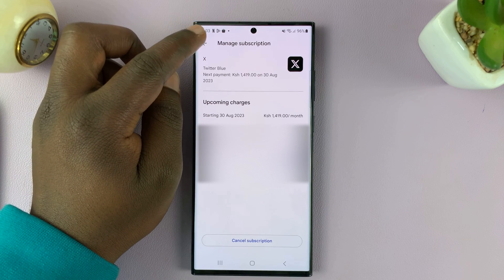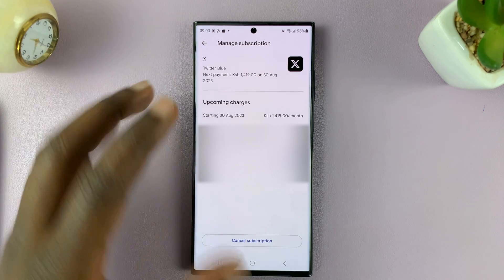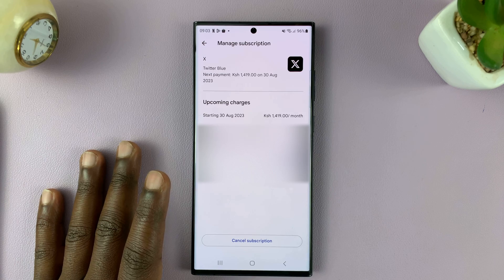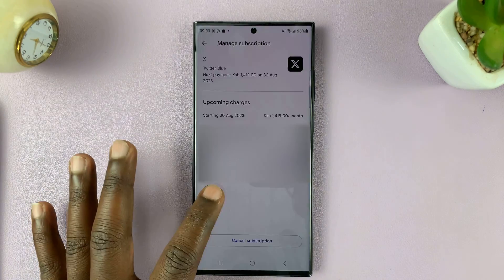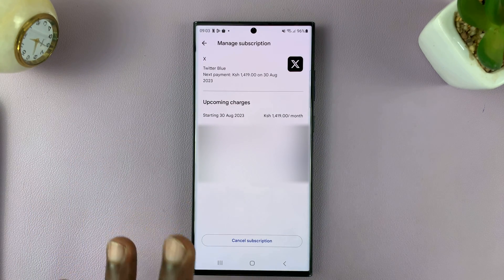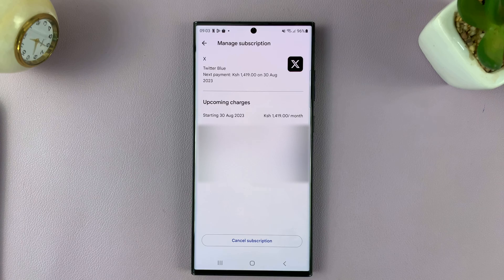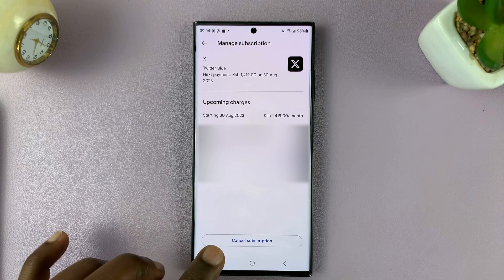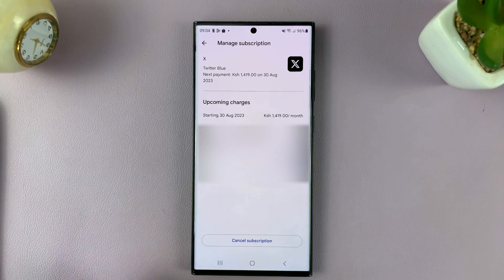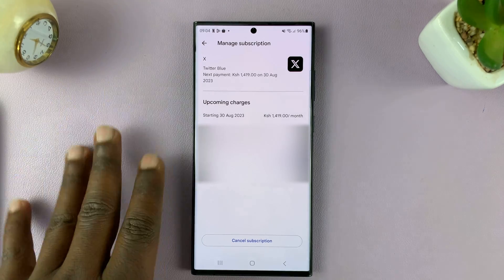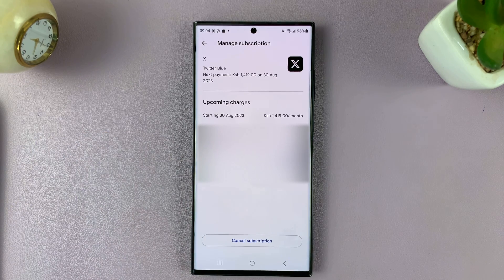Thanks for watching. Leave your comments and questions down below. Obviously, I haven't proceeded with this because I don't want to cancel just yet, but that's basically how to do it. Just tap on Cancel Subscription and follow the onscreen instructions to finish the cancellation process.